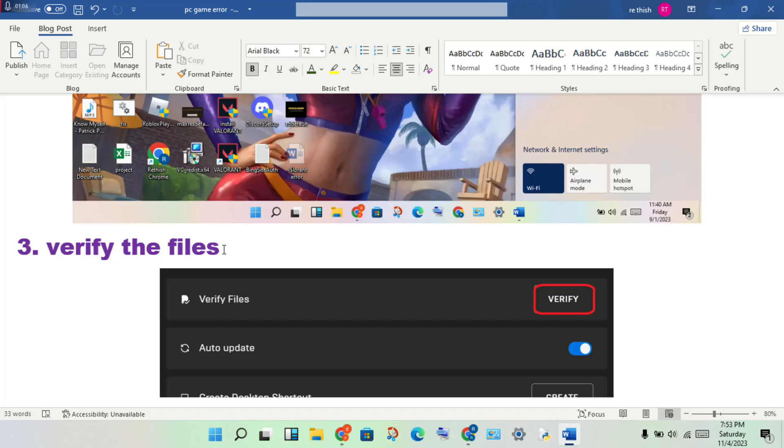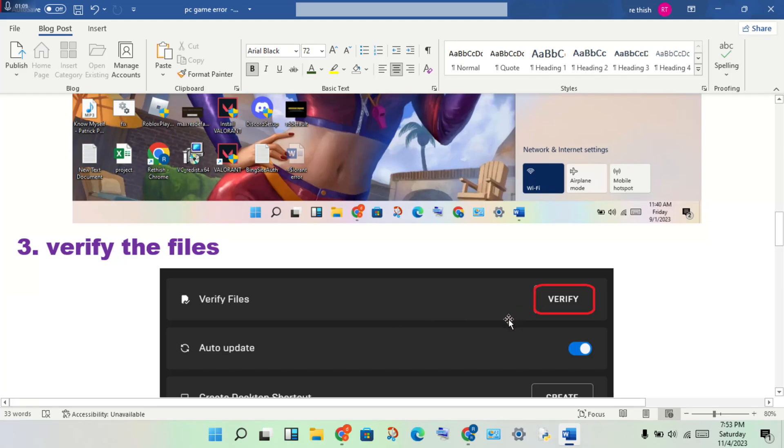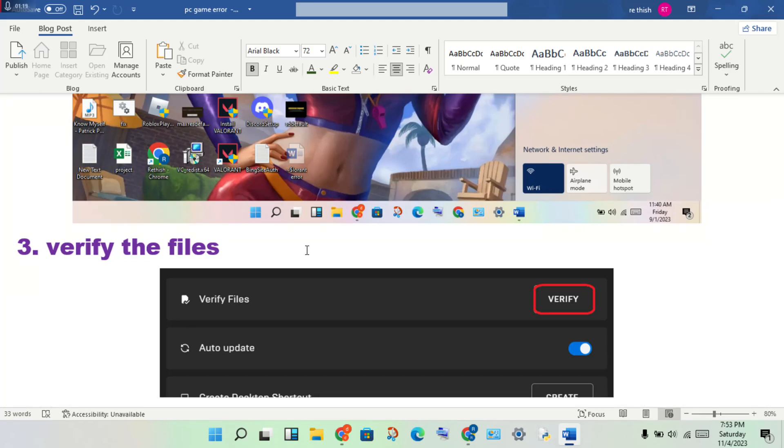You will verify the files. If any file leaks, this could be the problem. Check if this error is fixed or not. If not fixed, continue to the next steps.